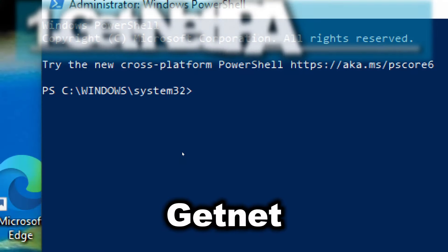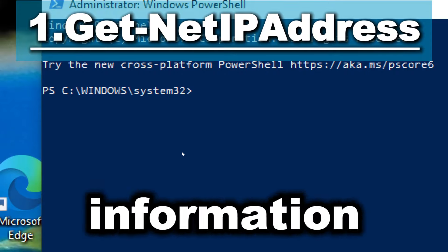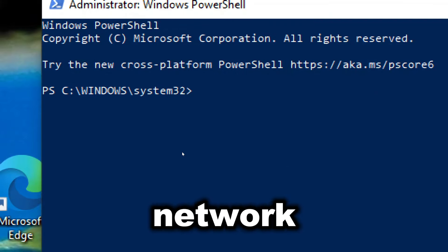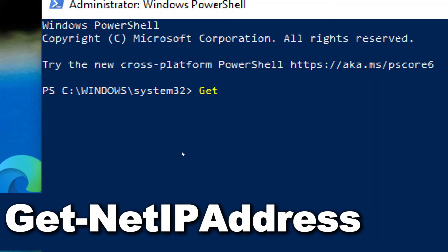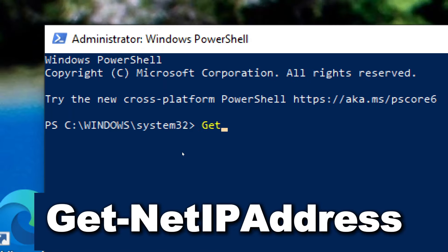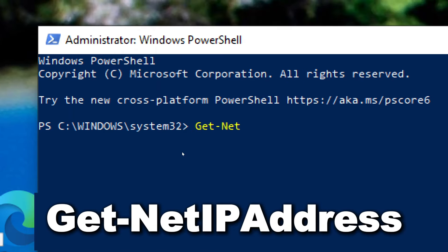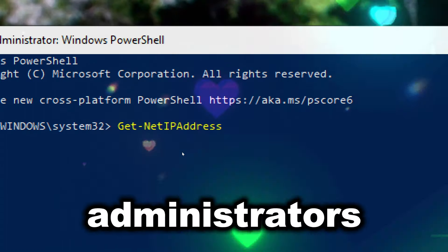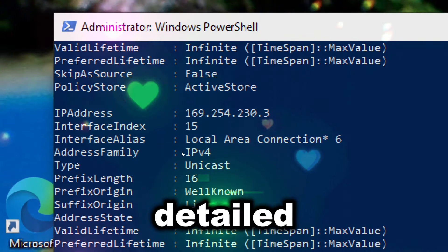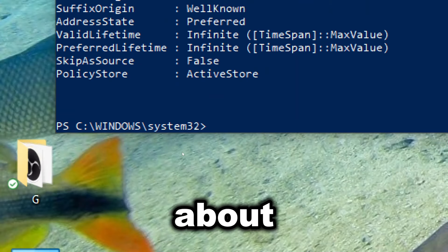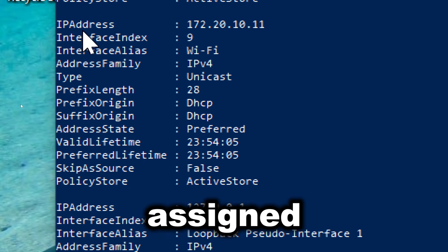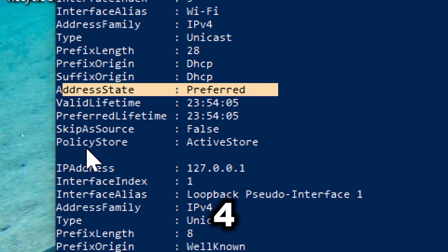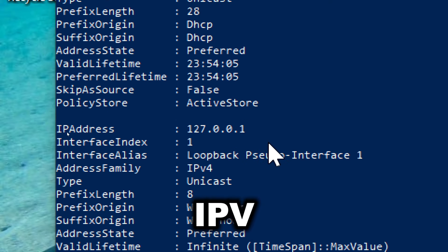Get-NetIPAddress retrieves information about IP addresses assigned to network interfaces. Type Get-NetIPAddress. Administrators can retrieve detailed information about IP addresses assigned to network interfaces, including IPv4 and IPv6 addresses.